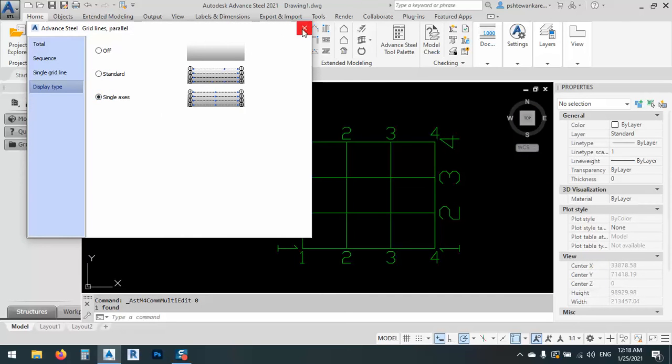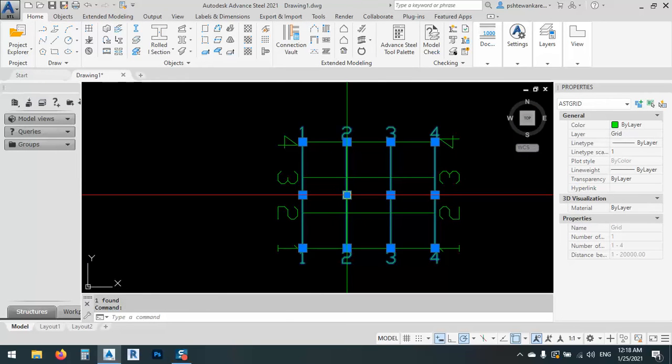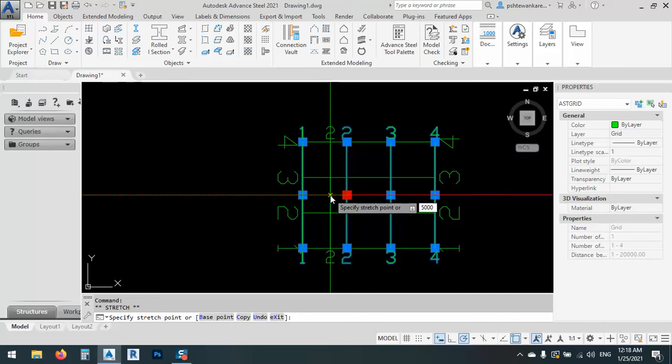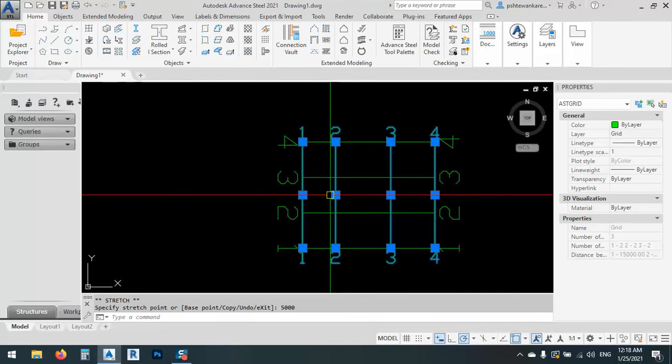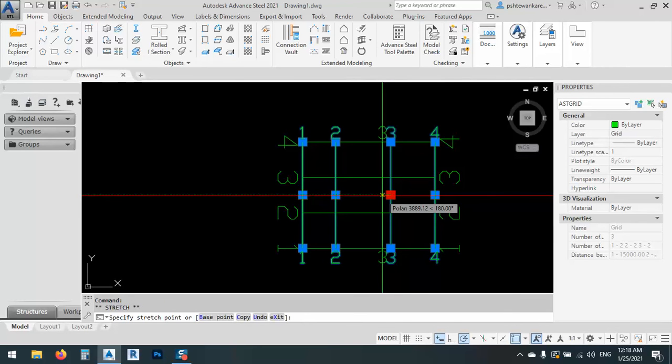By double clicking, you can go to the display type and change it to single axis. As we know, we have to move this one 5,000 and this one of course 5,000. So now it became whatever we want.